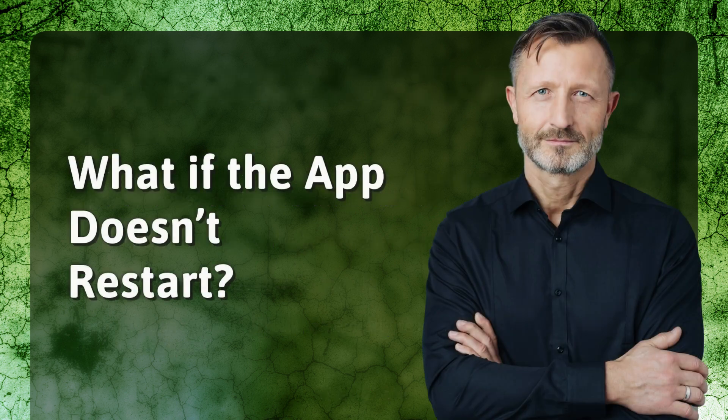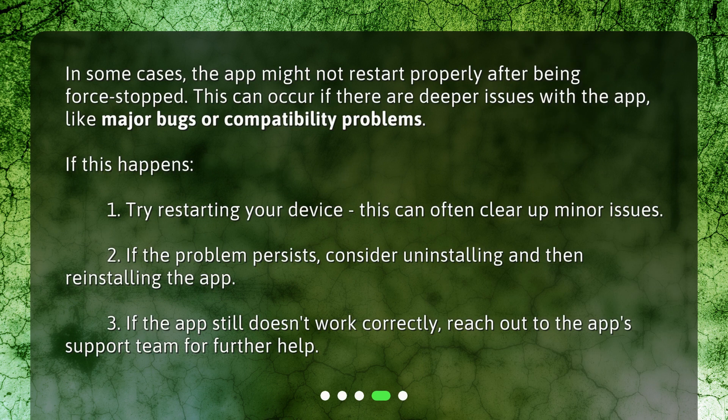What if the app doesn't restart? In some cases, the app might not restart properly after being force stopped. This can occur if there are deeper issues with the app, like major bugs or compatibility problems. If this happens: 1. Try restarting your device. This can often clear up minor issues.